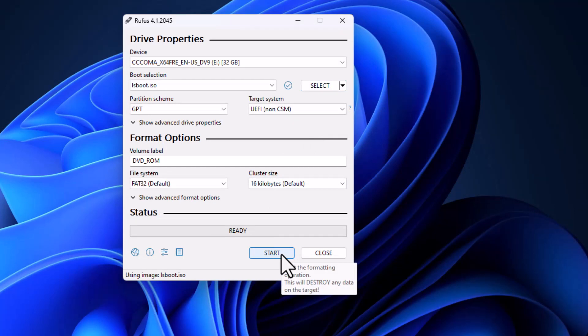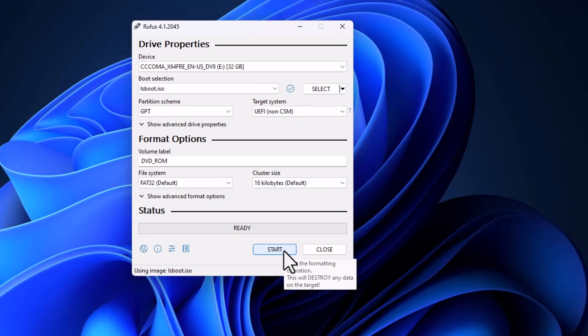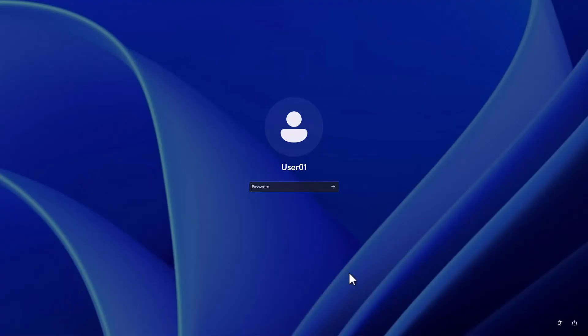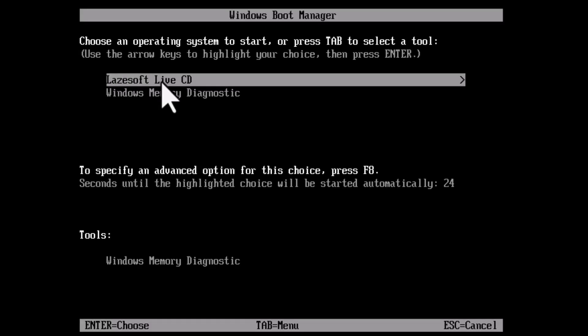Now I am on a laptop or computer which is password protected, and I don't know the password. So reboot it and boot from the flash memory which we created earlier. Then we choose Lazesoft. As you see, Lazesoft has opened and it says Reset Password. Click Next.